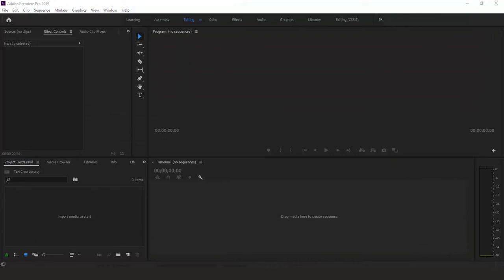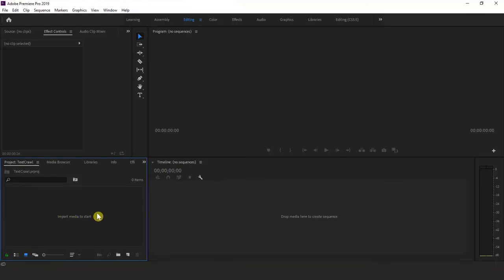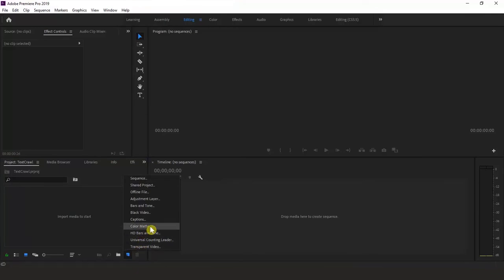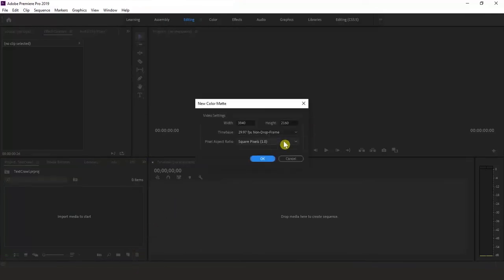Hi there, welcome back. Let's get started with this new one. I have Premiere Pro CC open. Come to the bottom of the project panel and click on the New Item button — this brings up a list of all available items. Choose the Color Matte option. I'm keeping the default size as it is.